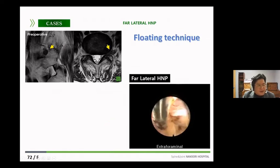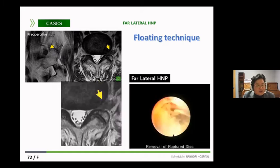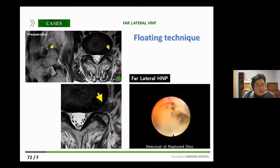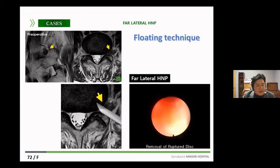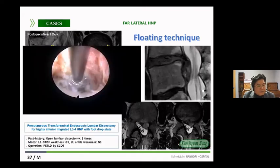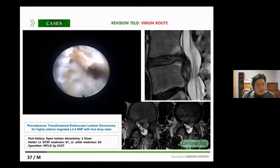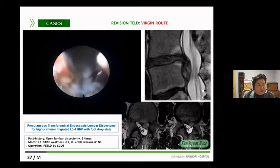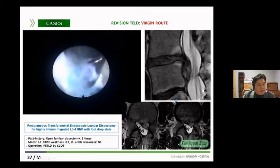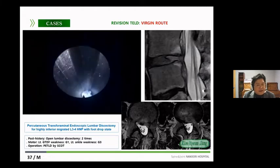If a large far-lateral disc rupture occurs, it is difficult to insert the working channel due to severe pain during insertion. Because of that, it can be effectively removed using the floating technique. In cases of recurrence after open lumbar discectomy, open surgery may lead to dural tears or neural damage due to adhesion. However, if we use the transforaminal lumbar discectomy, it can minimize this problem by using a fresh route independent of the existing scar tissue.